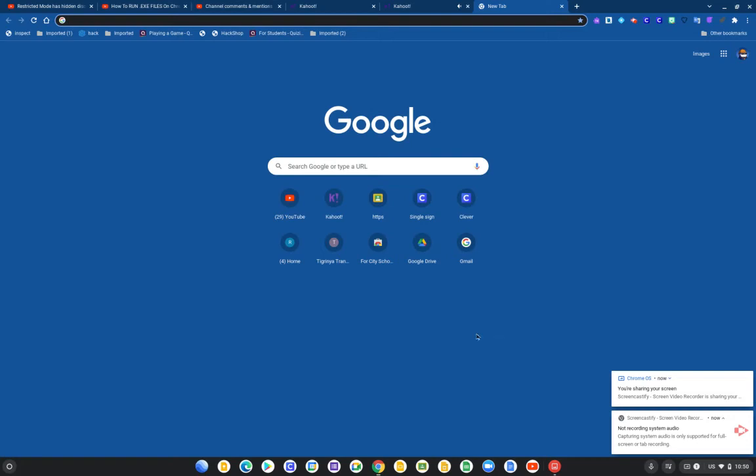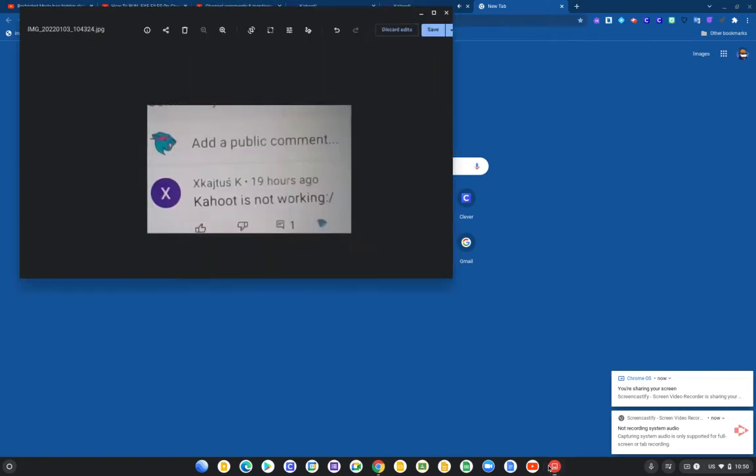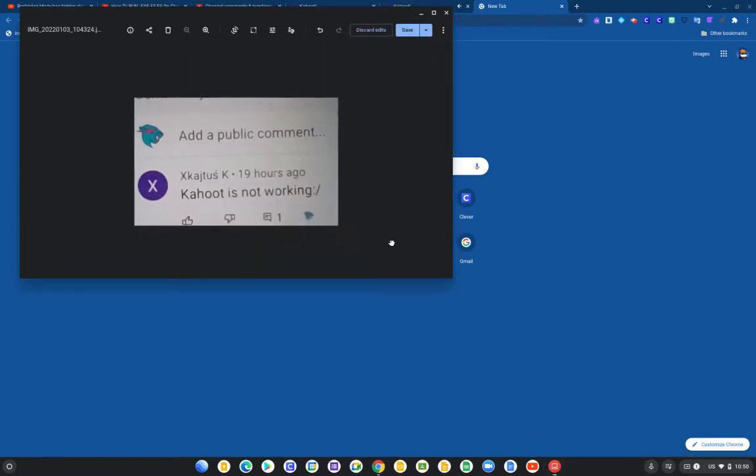Hey guys, welcome to my channel. Shout out to this right here for commenting. I read your comment - it says Kahoot is not working and I'm trying again to do something on it.